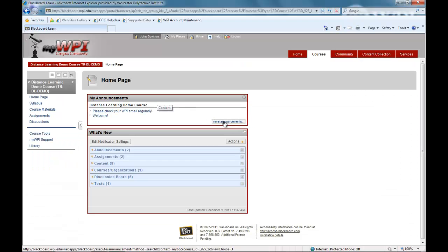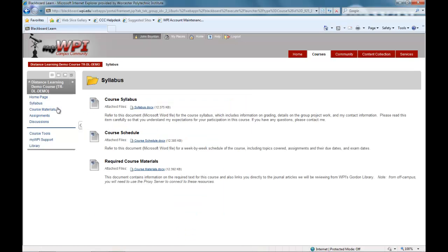Course materials will be organized in a variety of ways depending upon the course and the individual professor's teaching style. Other than purchasing the required textbooks, all the materials and information needed for your course will be contained within MyWPI.